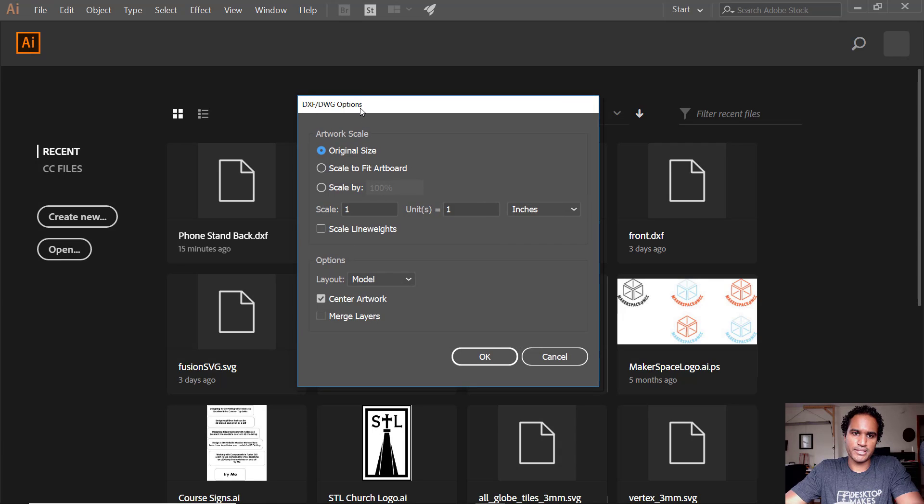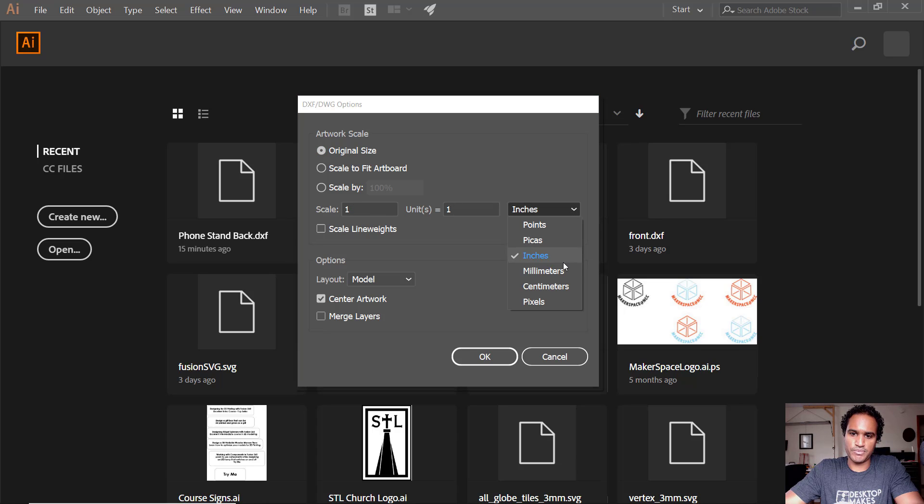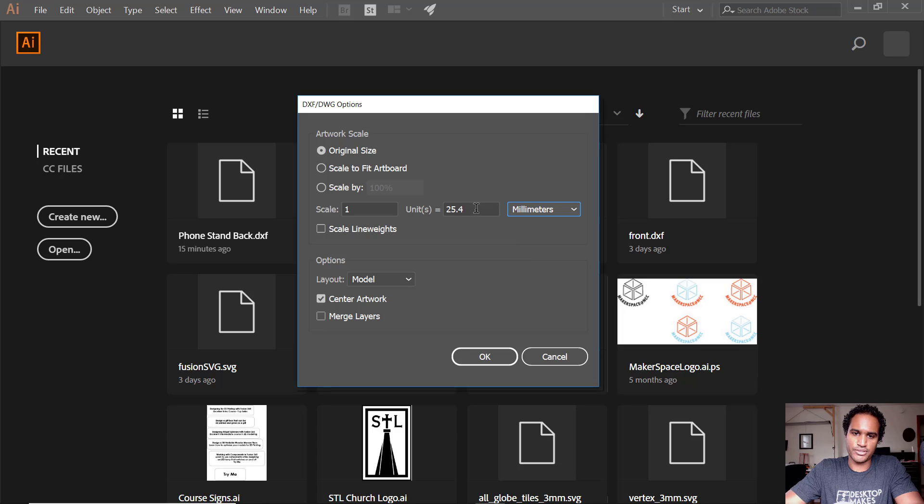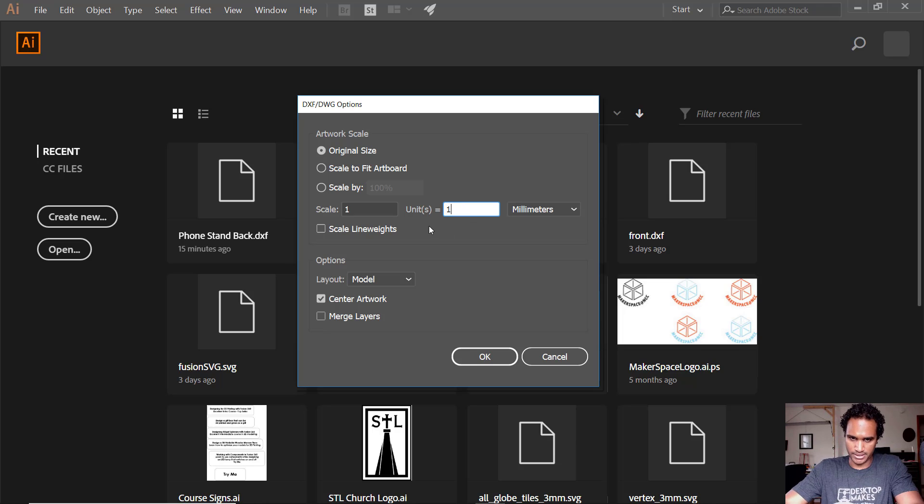It's gonna give me this dialog box. The important thing here to check is original size scale. I want it to be 1 units equals 1. I'm gonna change inches to millimeters because that's what I designed in. It tries to convert it back to what I think it would be in millimeters as 25.4. So I'm just gonna change that to 1 because 1 unit is gonna equal 1 millimeter.